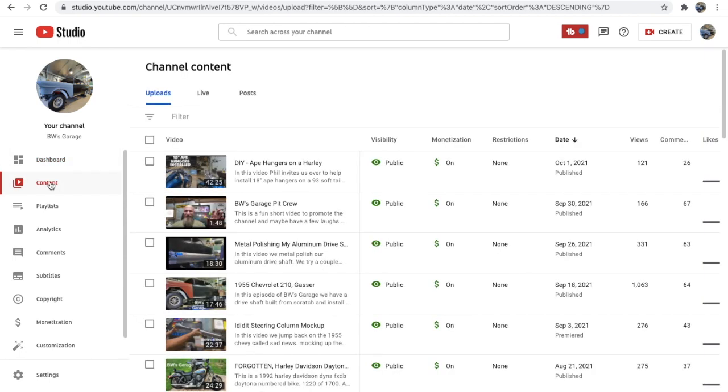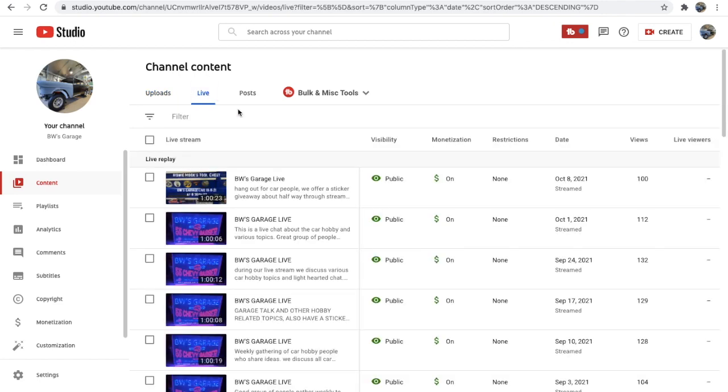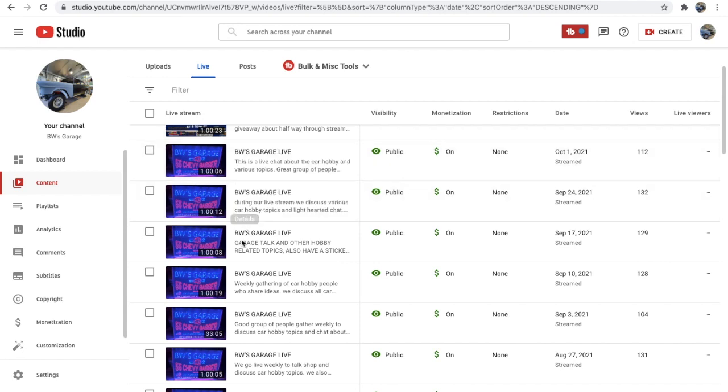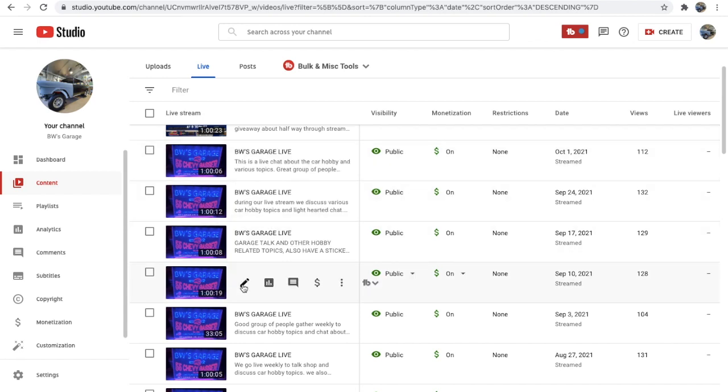And then we go up here to live. We click on that. Now I've already fixed the first five. One, two, three, four. I think the fifth one right here will fix this one together. So you click on this pencil.